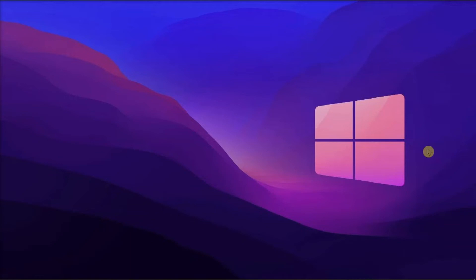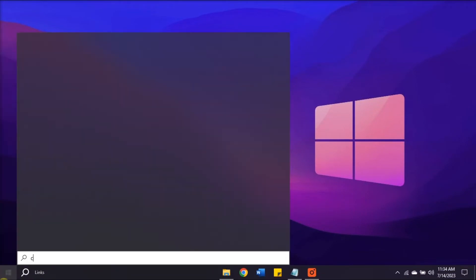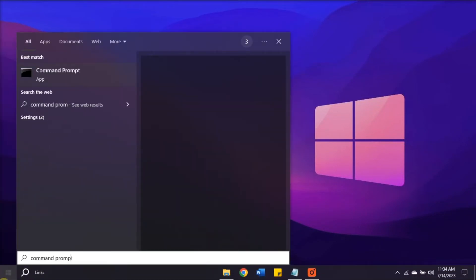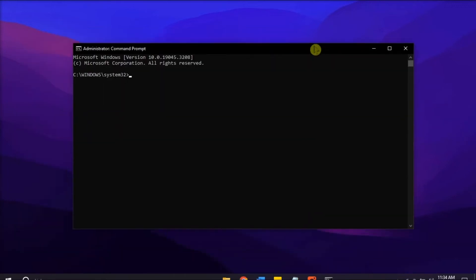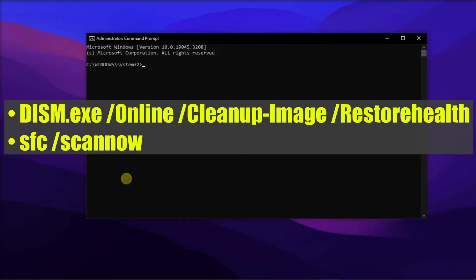Next, check your drive for errors. Do it by launching the command prompt with admin rights. Run the following commands one by one.